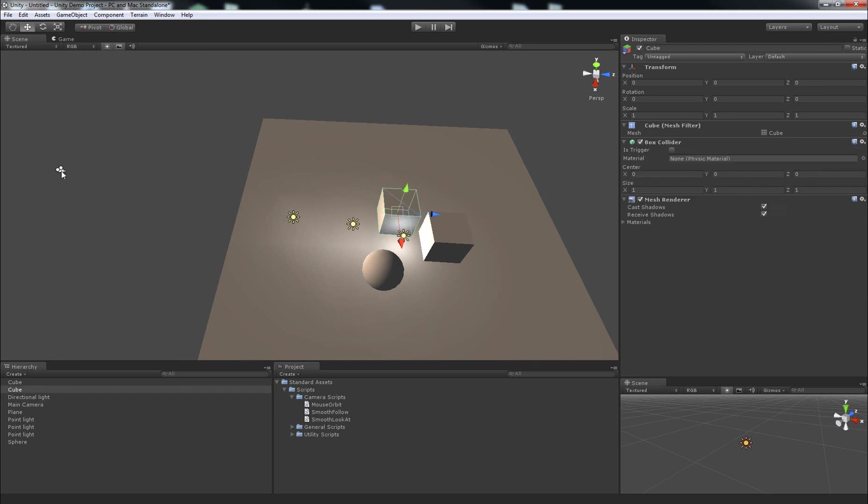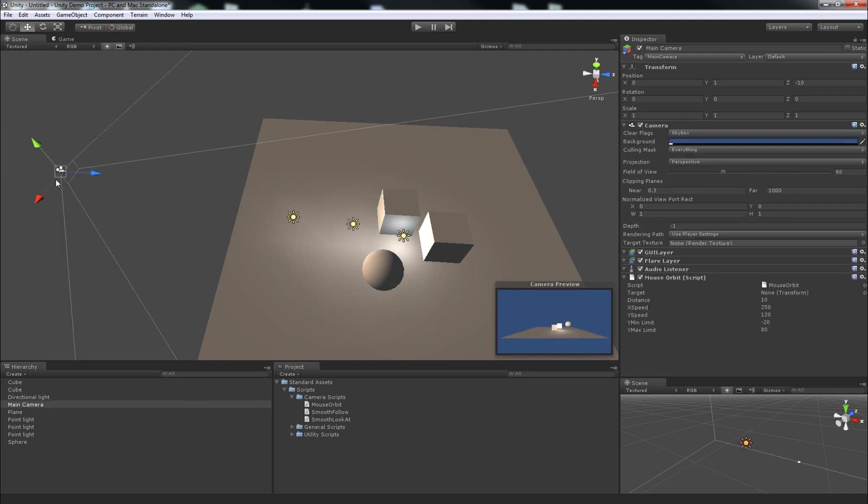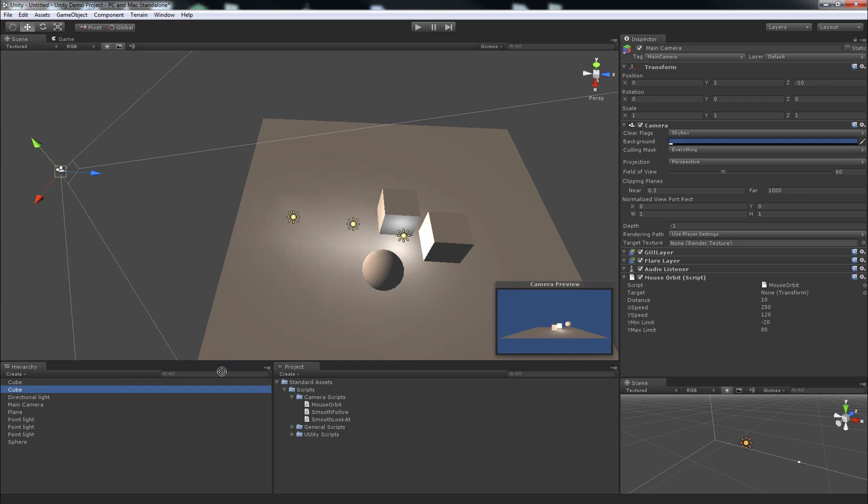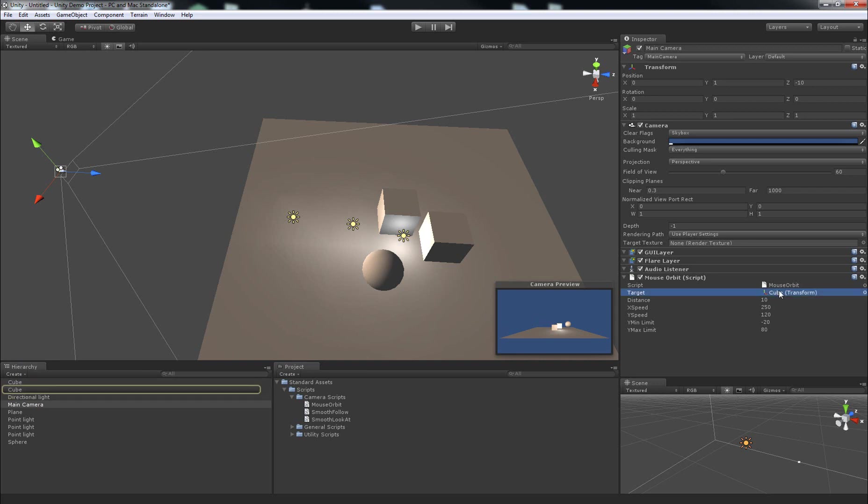So what we'll do is we'll make it rotate around this cube here. Now, the way we do that is similar to how we attach the script to the camera. You select the camera, either in the scene or in the hierarchy tab, and then you can find the object that you want it to have as a target. So, we'll just click on one of these cubes, click and drag it over to the target variable, and you'll see it highlight like this, then let go.